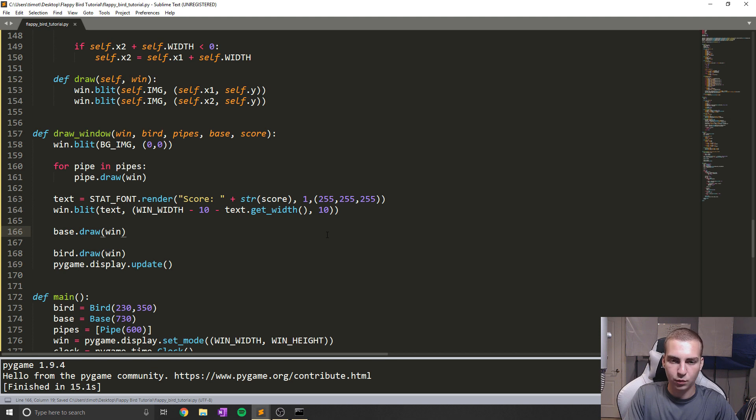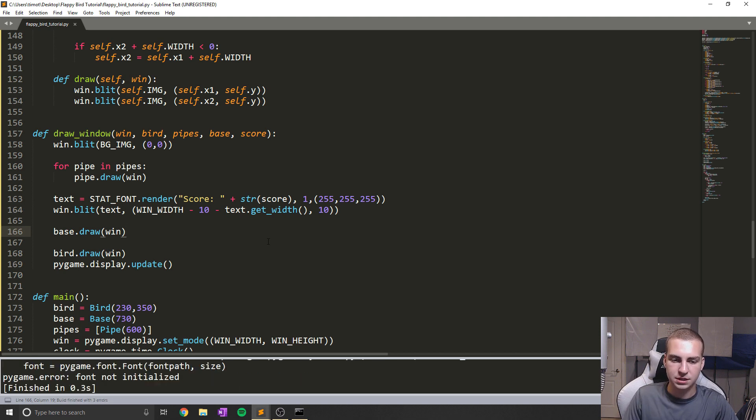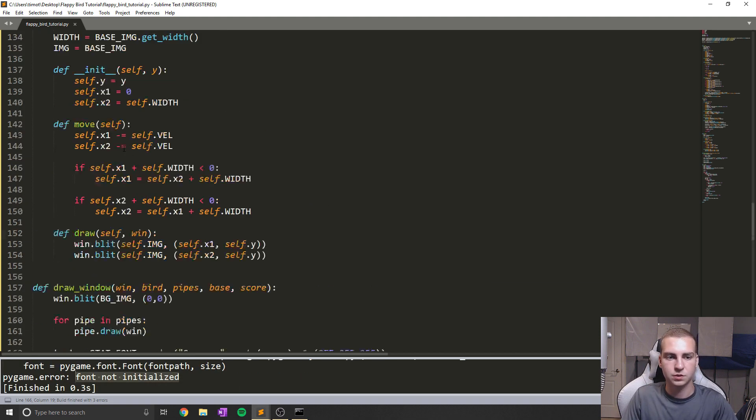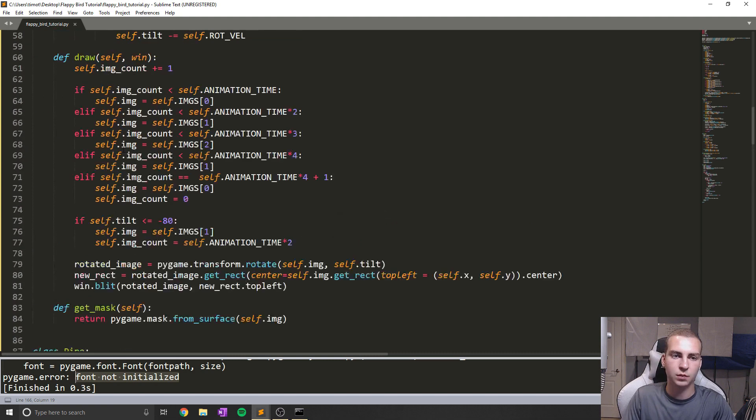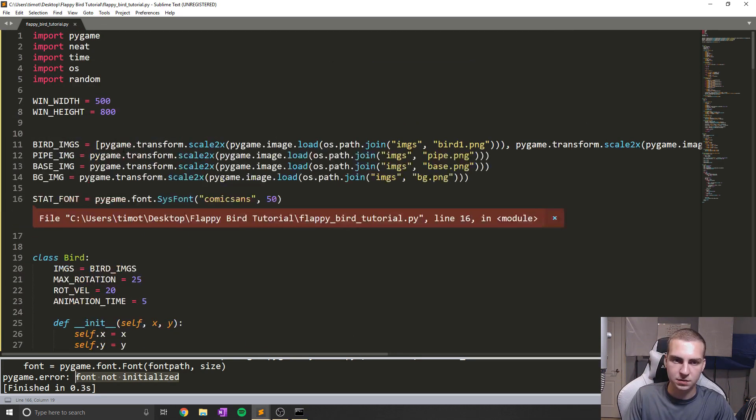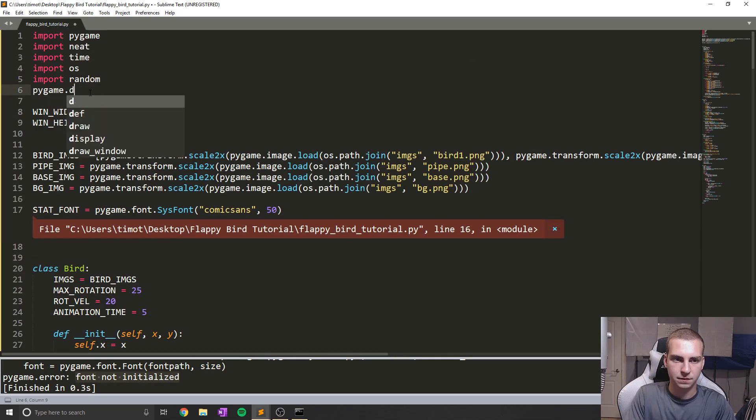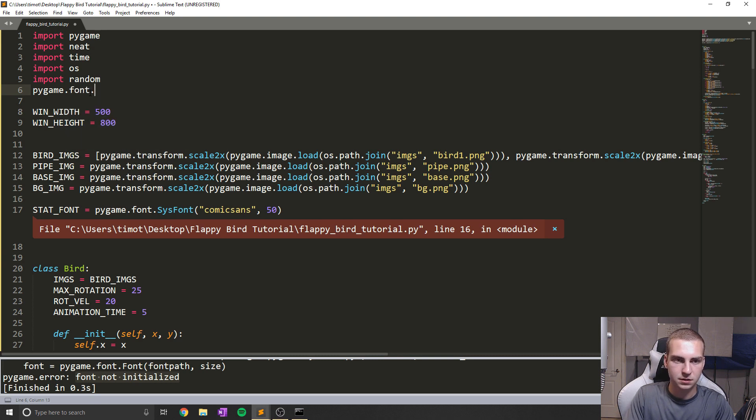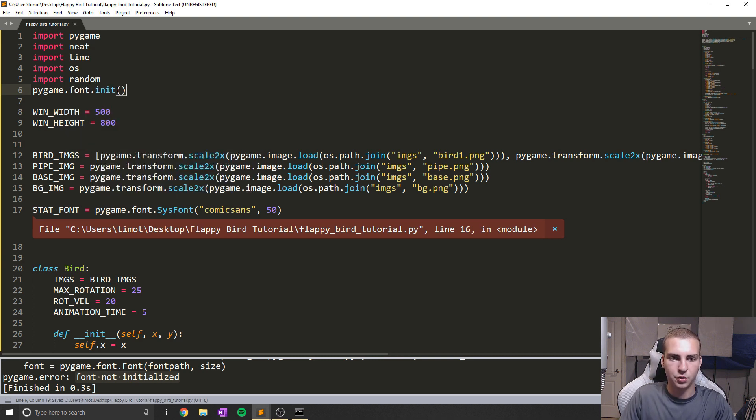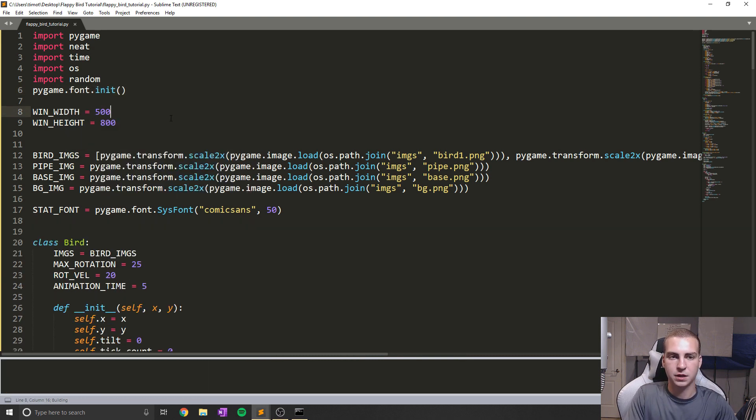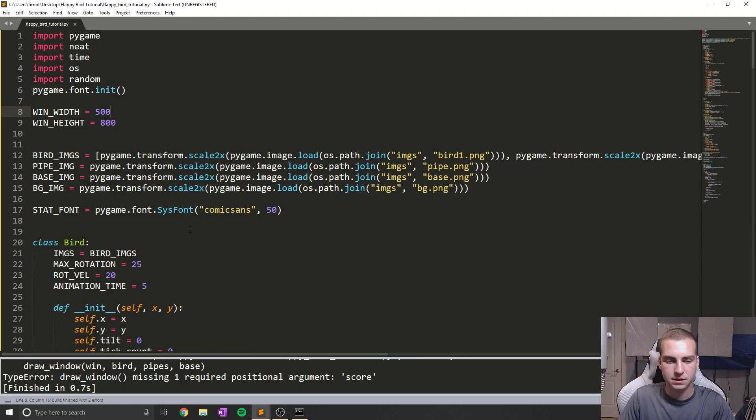And if I run this, we should see the score font popping up. Oh, font is not initialized, which means we need to add one more line of code to the beginning of our program, which is pygame.font.init. It's kind of an annoying line to add, but anyways, put that up there and that should help fix this.